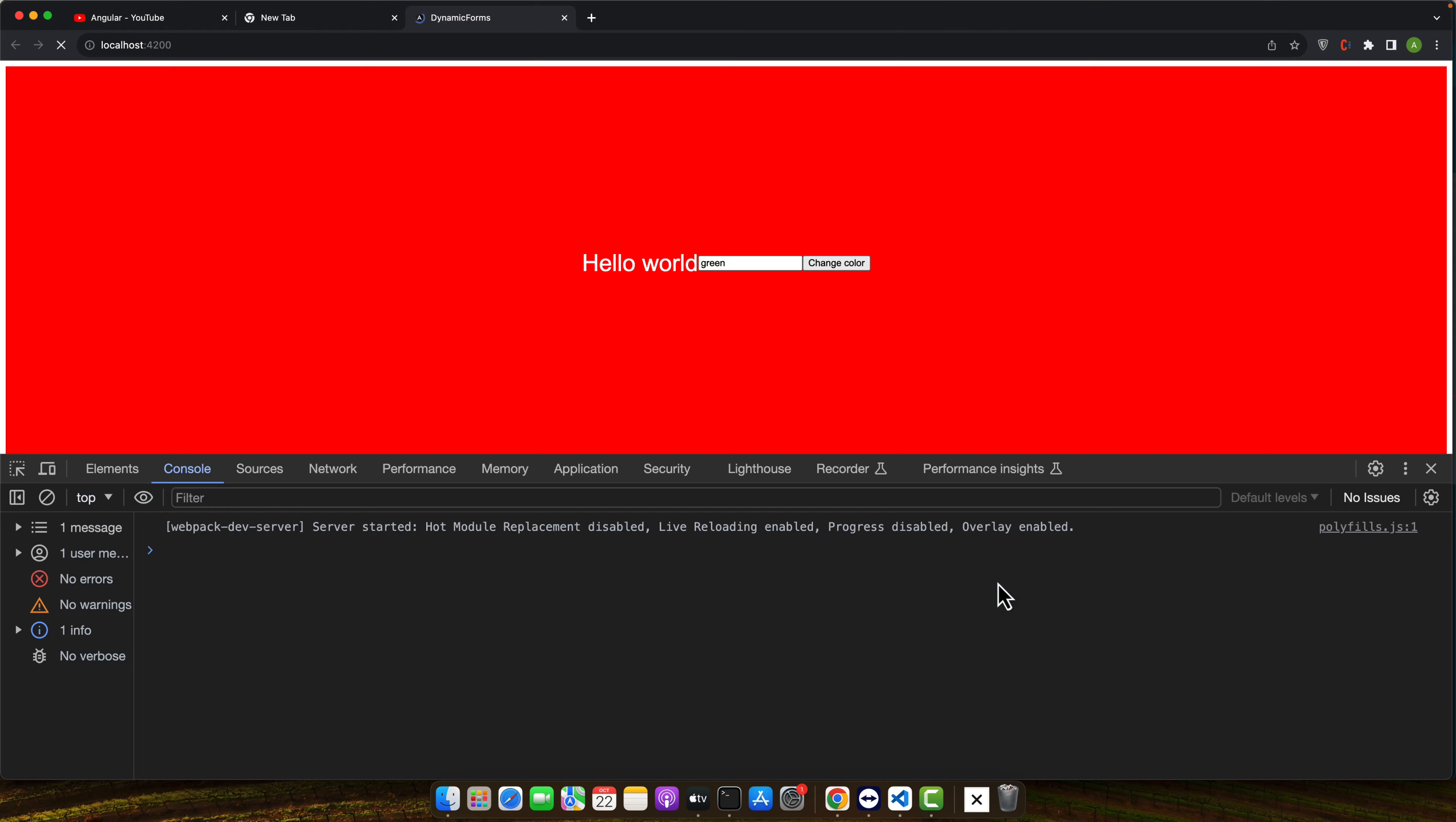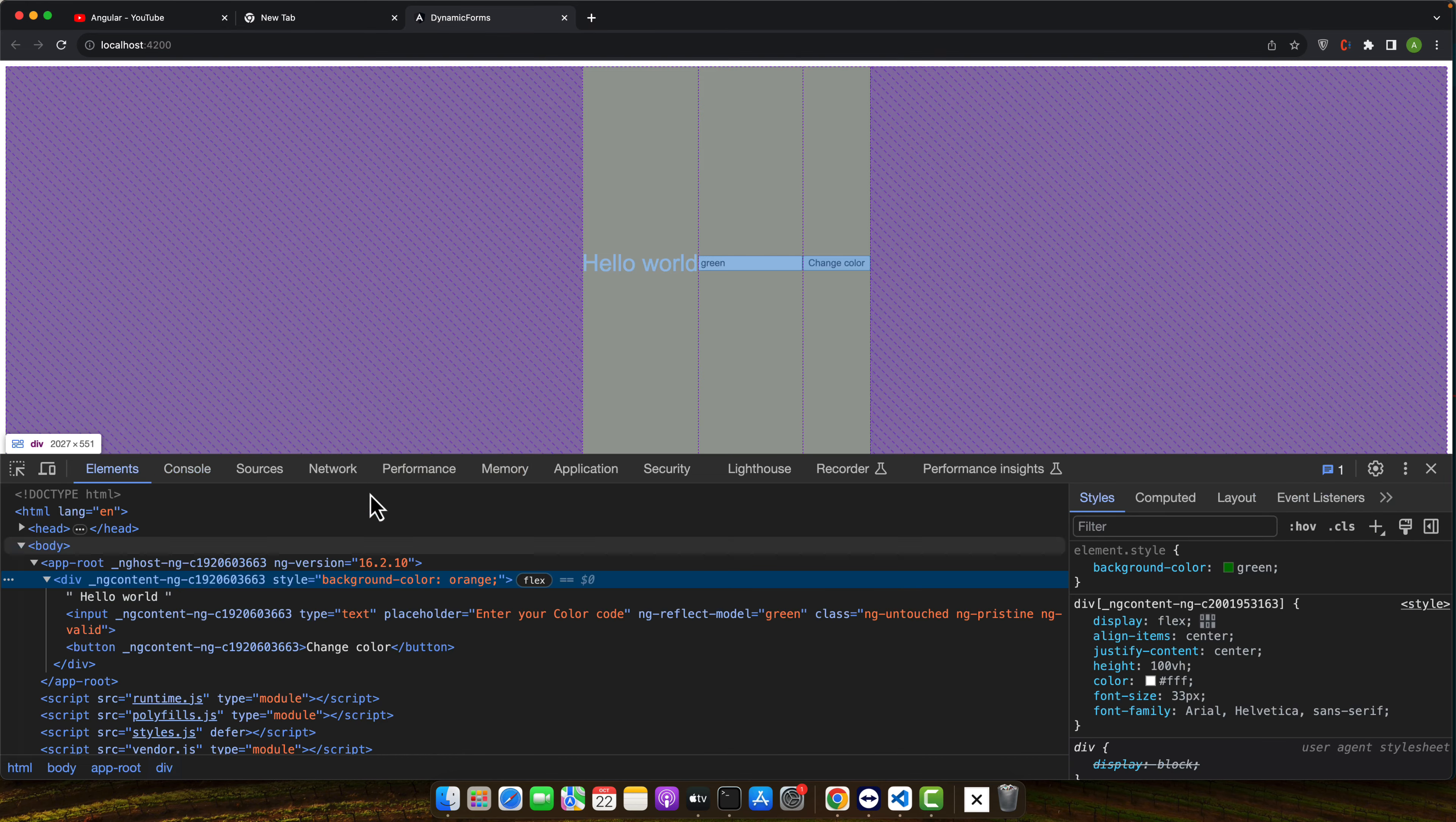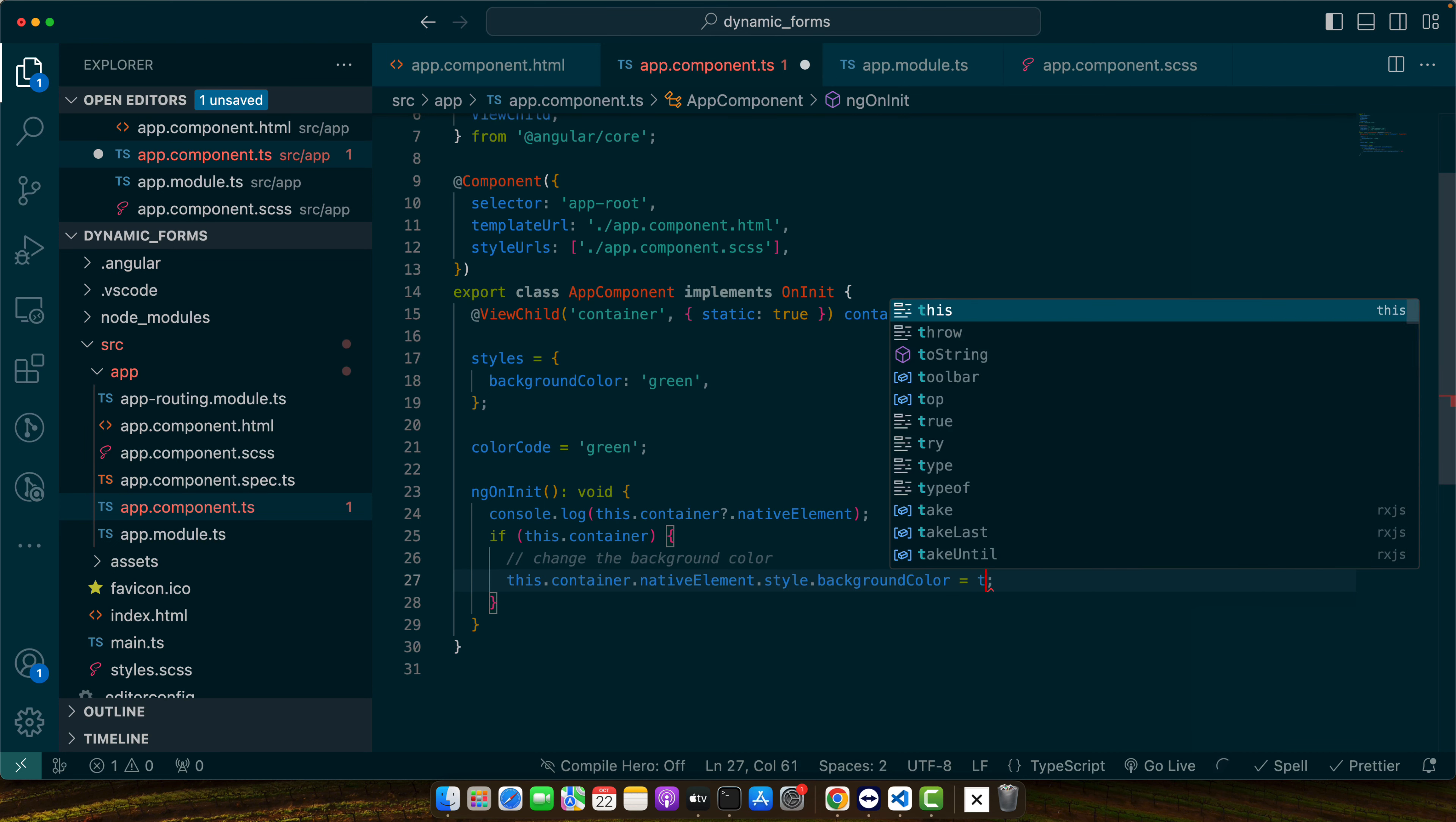And if you check in the inspect element you will see that that color has been applied. You can also now use the variables as well if you want to use color code.